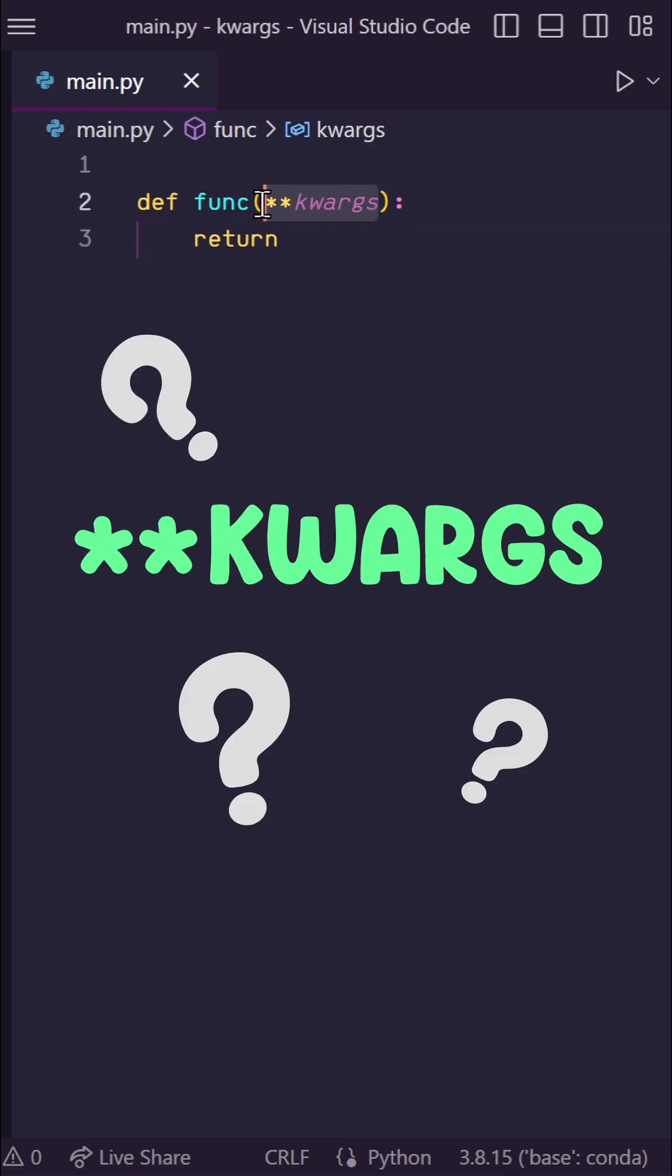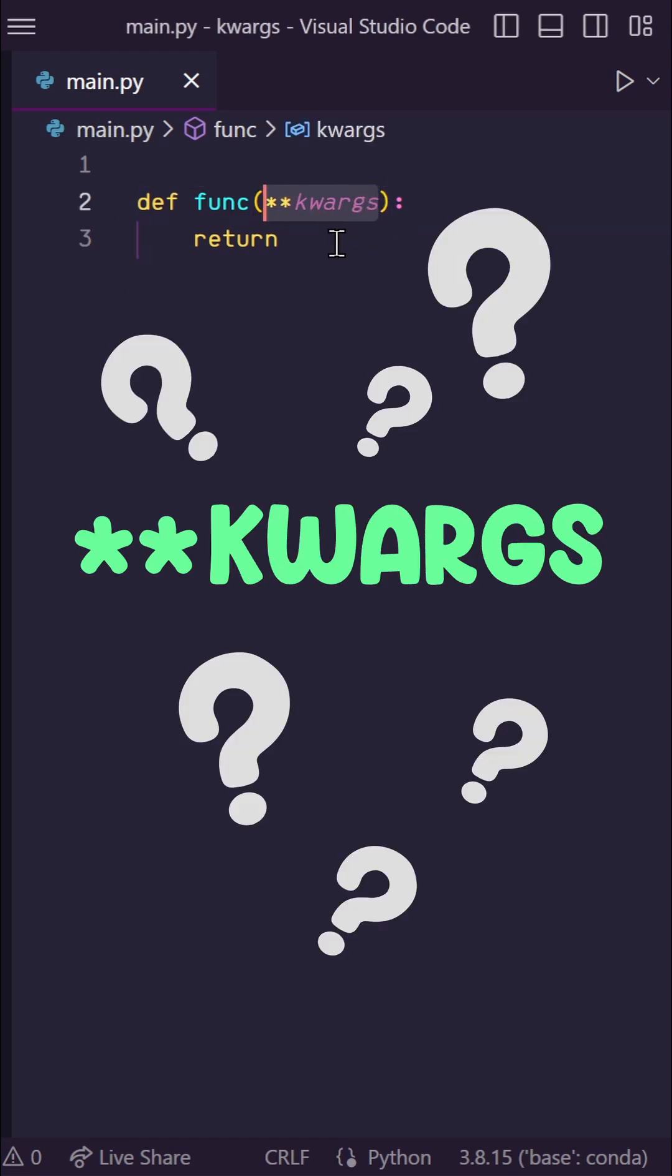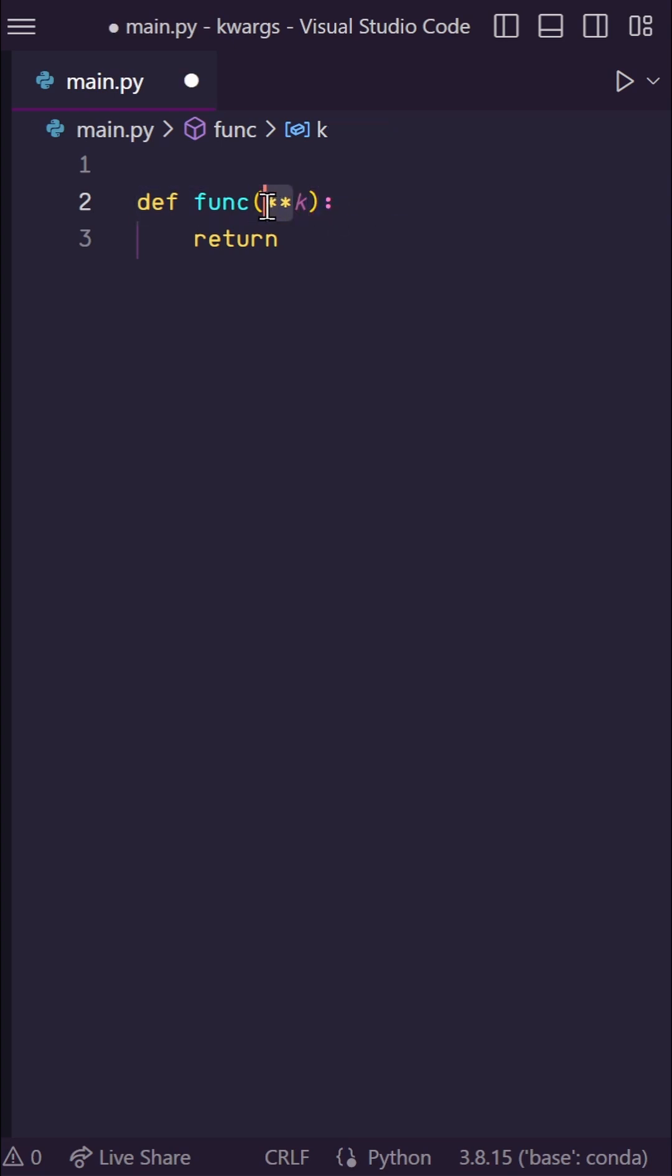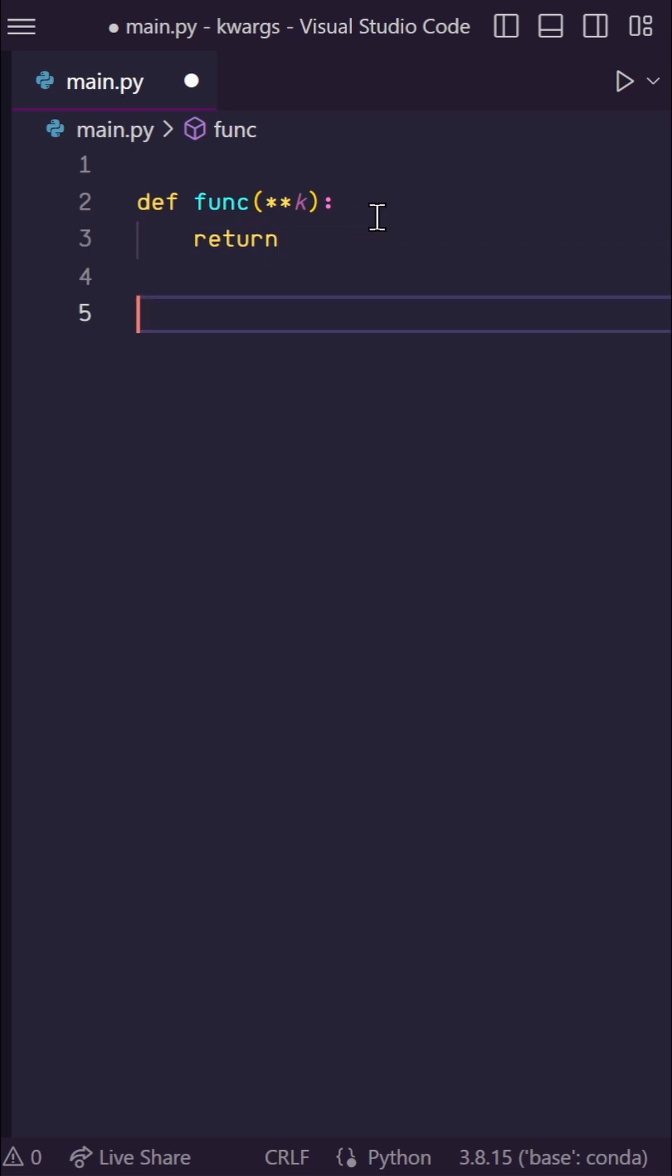What does double asterisk kwargs mean in Python? So first of all, kwargs is not doing anything special. This can be anything you want it to be. The double asterisk here is where the magic happens. This allows you to pass keyword arguments into Python functions.